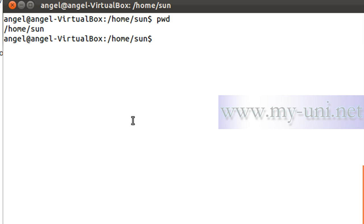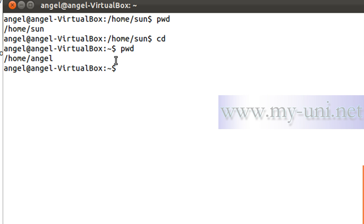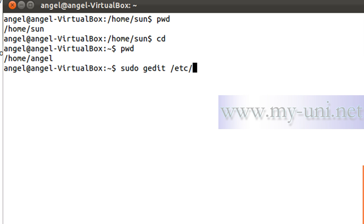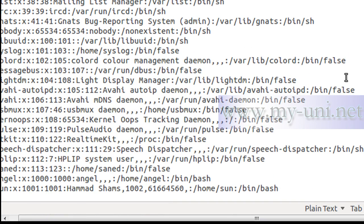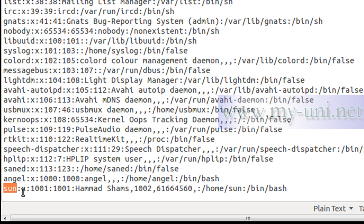If I type 'cd' and press Enter, it takes us to the home directory of the currently logged-on user 'engine'. Now let me show you the password file to confirm this user was created. I'll use 'sudo gedit /etc/passwd'. Going to the bottom of the file, user 'son' has been created. The 'x' means password information is in the shadow file. This shows the user ID, group ID, comments like name and room number, home directory, and default shell which is /bin/bash.